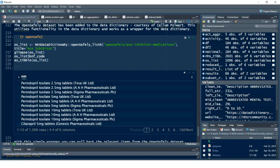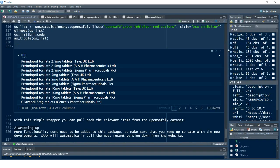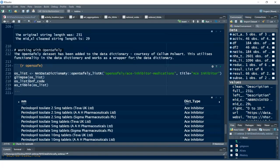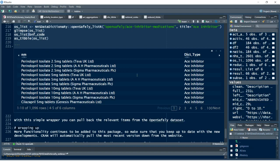It'll bring back for the ACE inhibitor medications the relevant lookups needed there. Thanks to Callum Polwart who actually added this functionality in on GitHub. Because this is a collaborative project, please feel free — if there are any ideas you'd like us to look at — to add a GitHub comment or create an issue on GitHub, and I can add that functionality in or make you a contributor to the package. It's good learning and you get your name alongside a package.